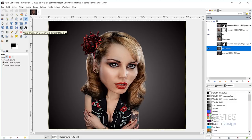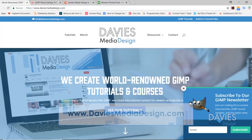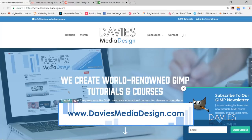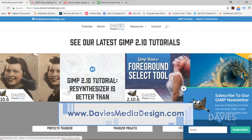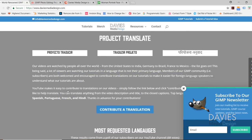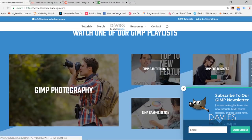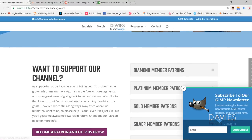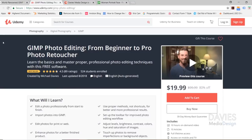This is the latest version of GIMP at the time of this tutorial. Before we get into that, I want to direct you over to my website at DaviesMediaDesign.com. As always we have tons of GIMP video and text tutorials on here, as well as Project Translate where you can help us translate our videos. You can watch one of our GIMP playlists, support us on Patreon, and look at our Poll of the Week results.